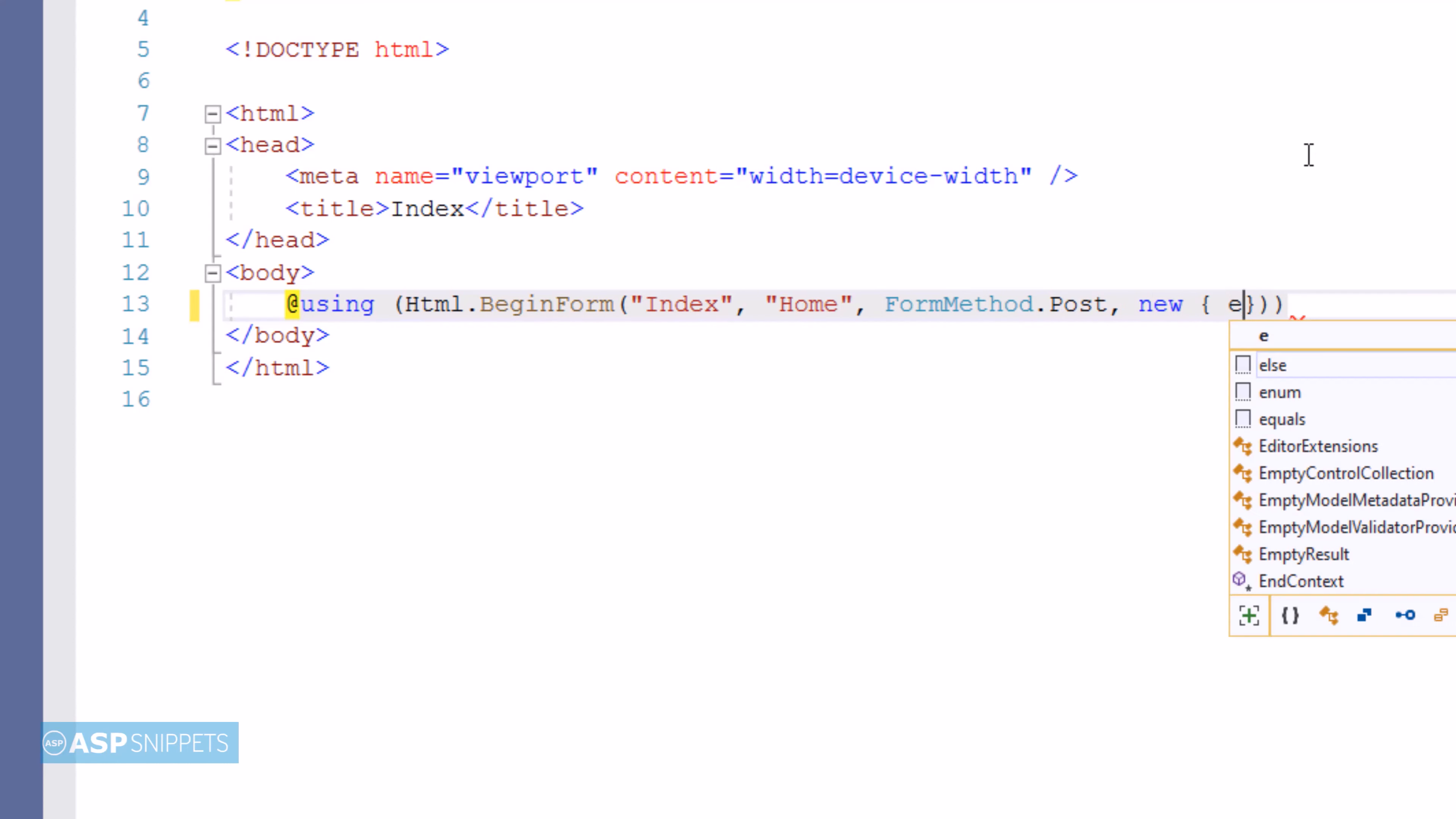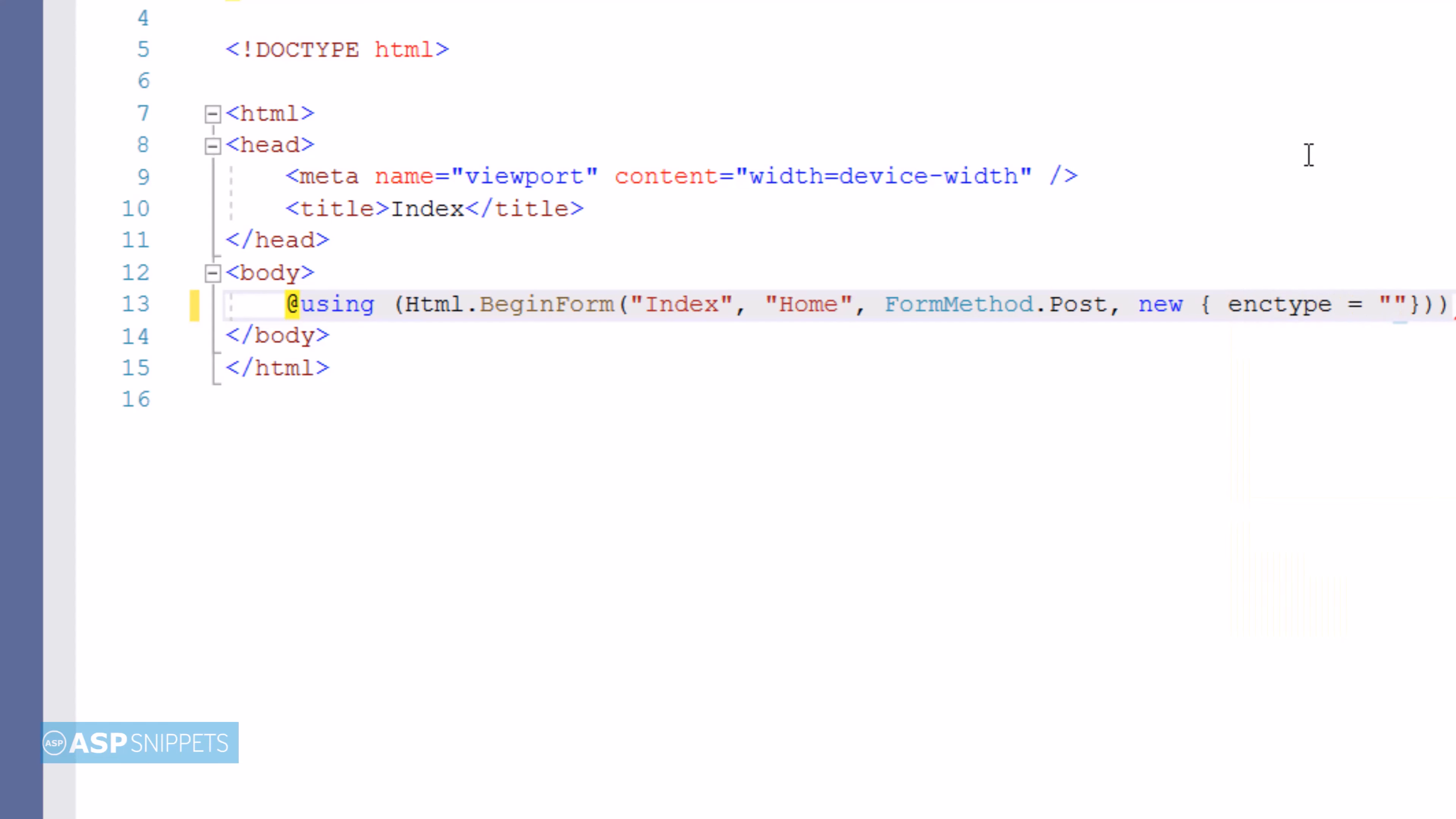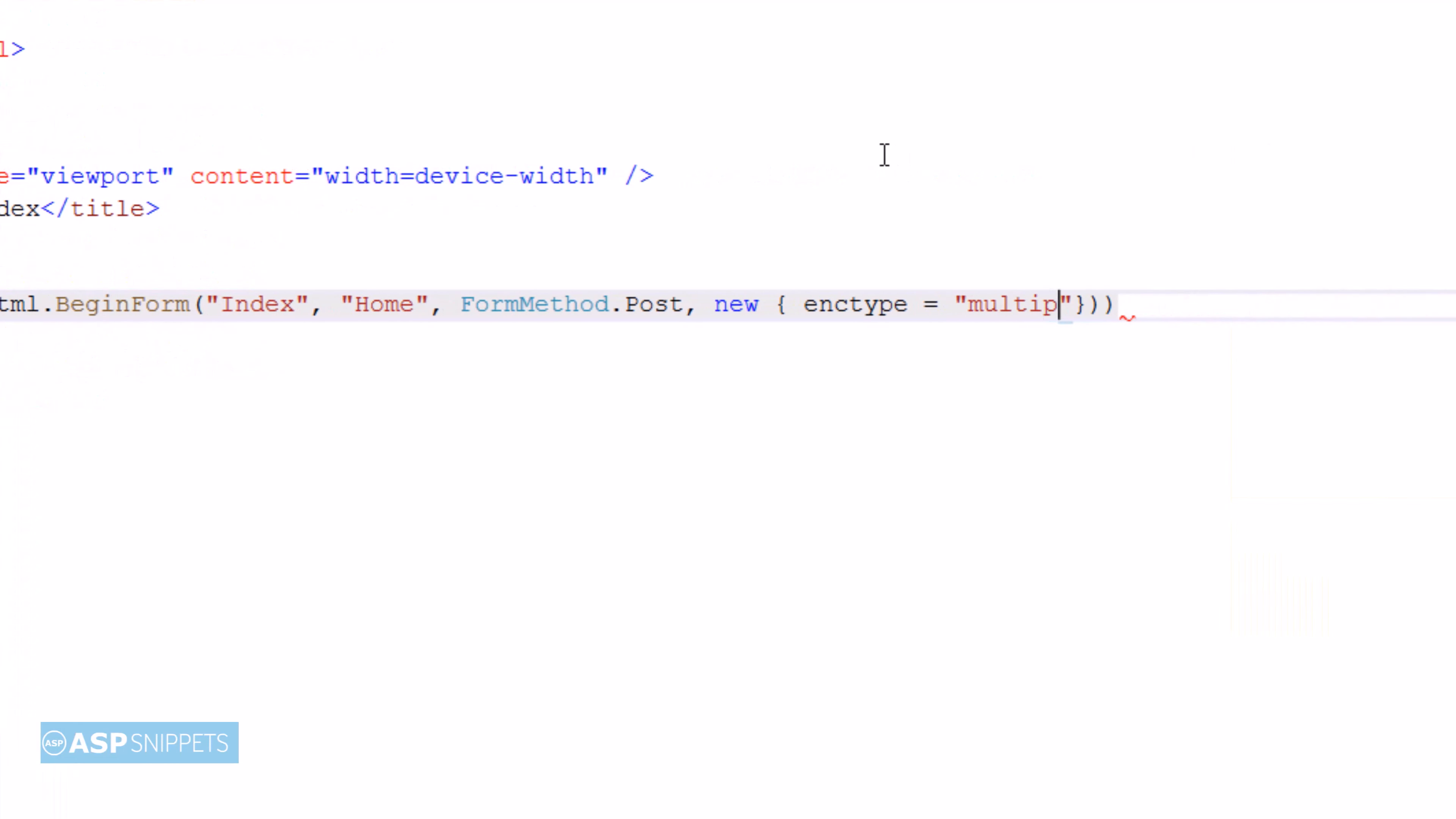Now I'm setting the encryption type to multipart/form-data. This particular attribute is very necessary when you are uploading a file using the form.